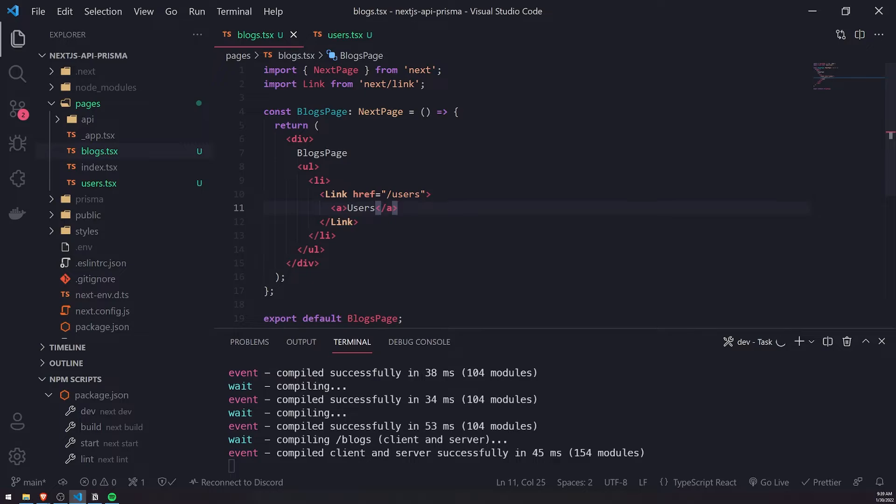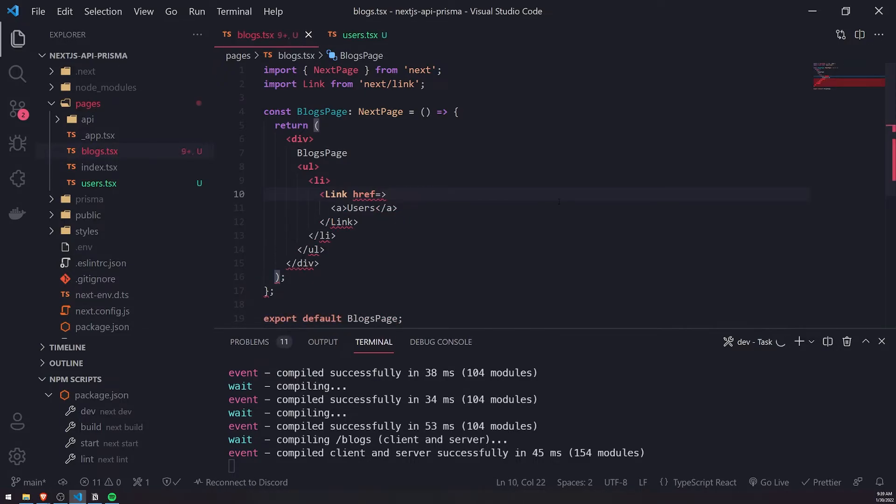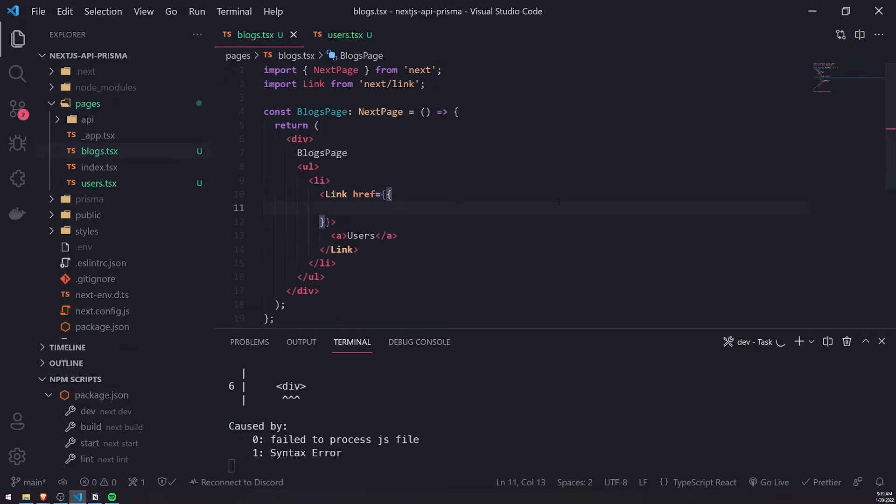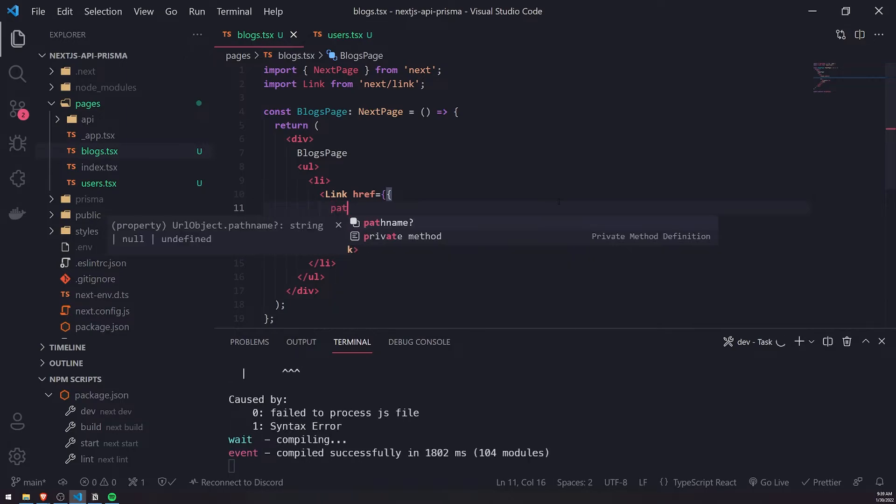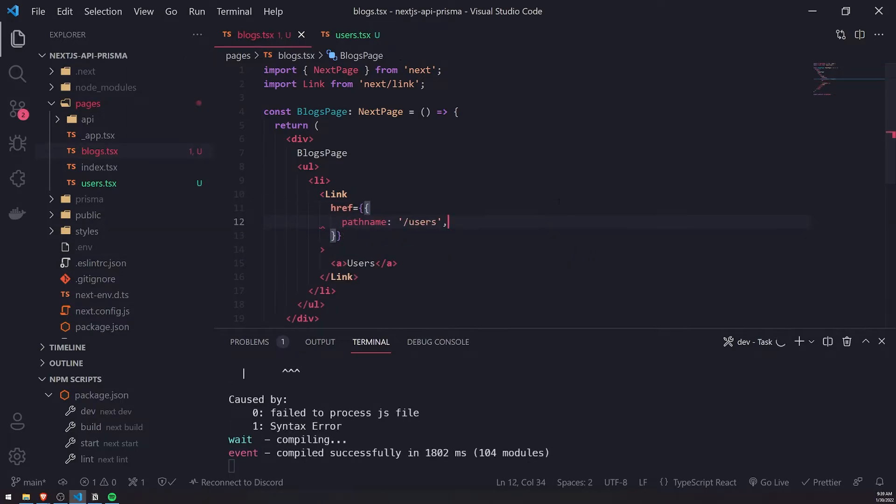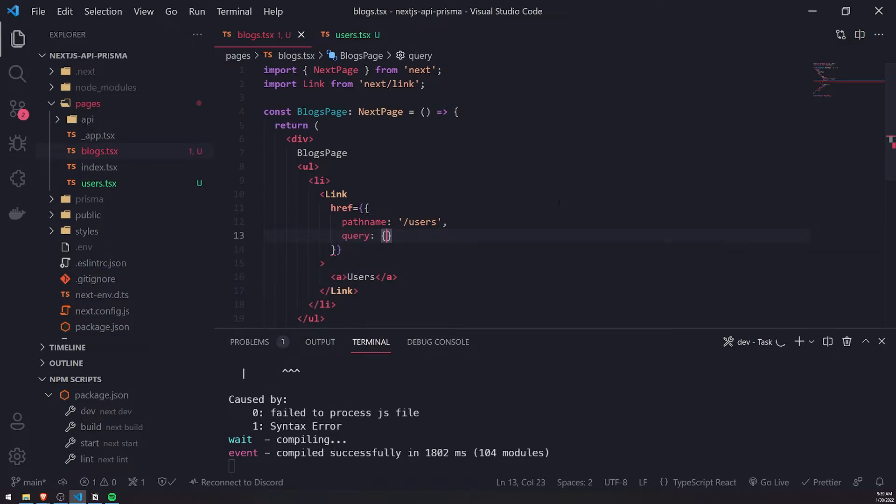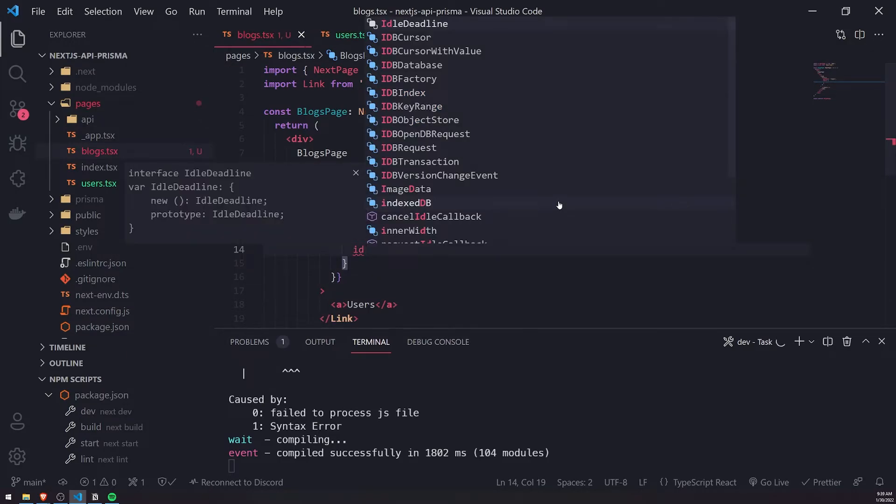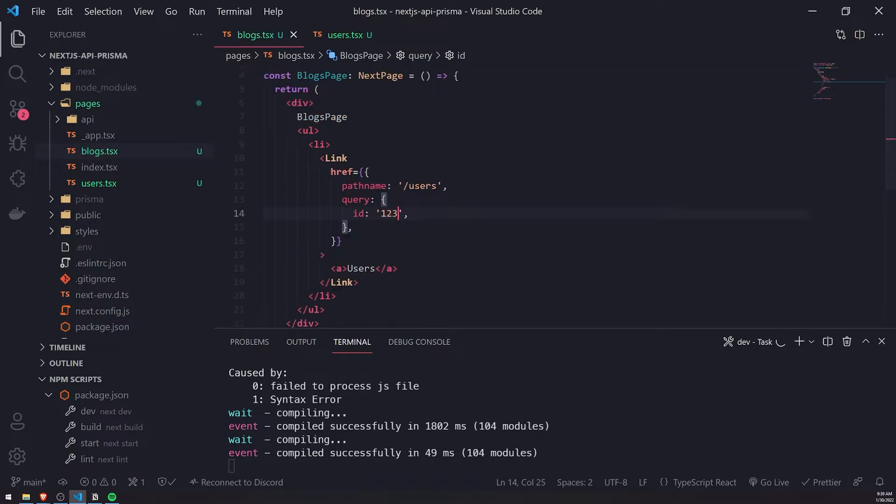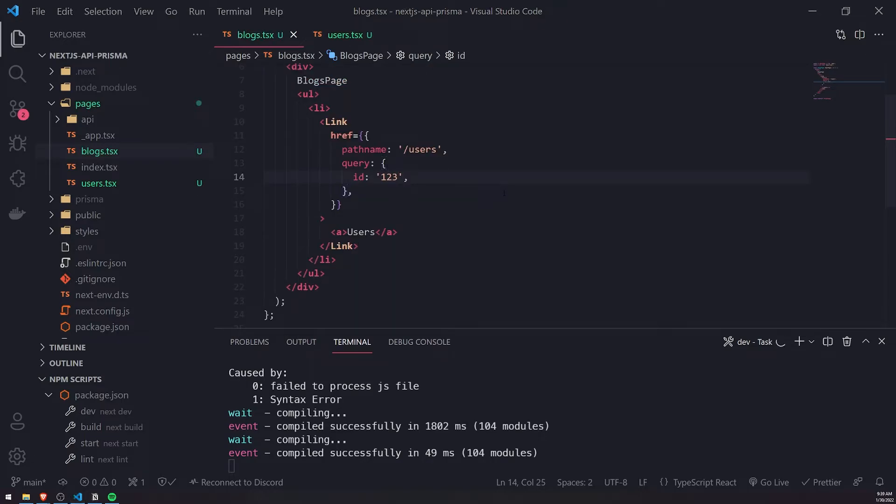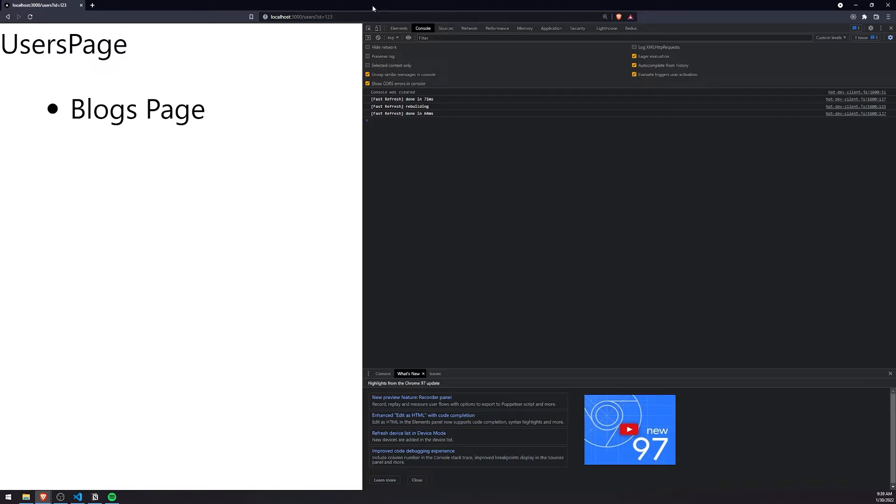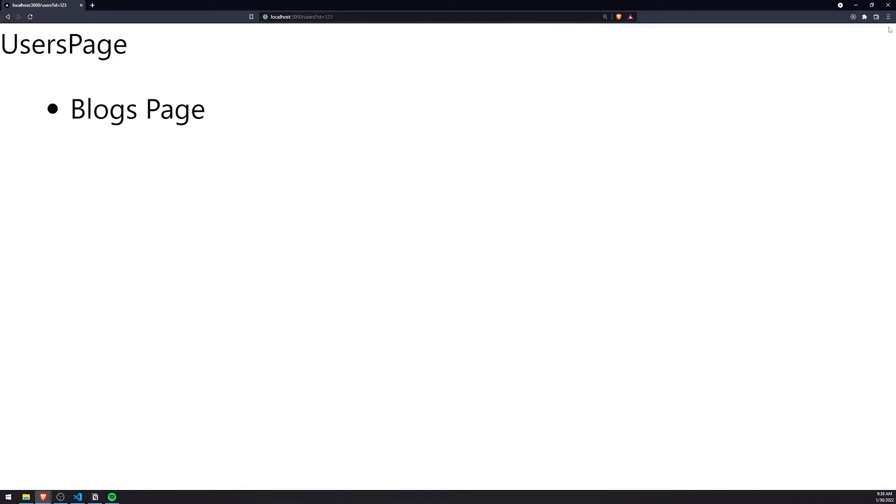With the link component, so instead of just passing in a string, you can pass in an object. So you can specify the path name. So let's do users for path name. And you can also pass in query parameters too, if you want to. So let's do ID 123. So let's go to the blogs page right now. So when I click on users, notice how on the top, over here, it adds the query parameter ID equals to 123.